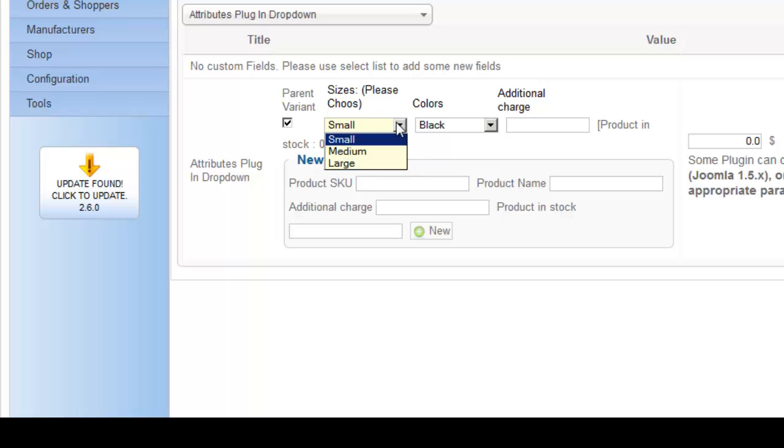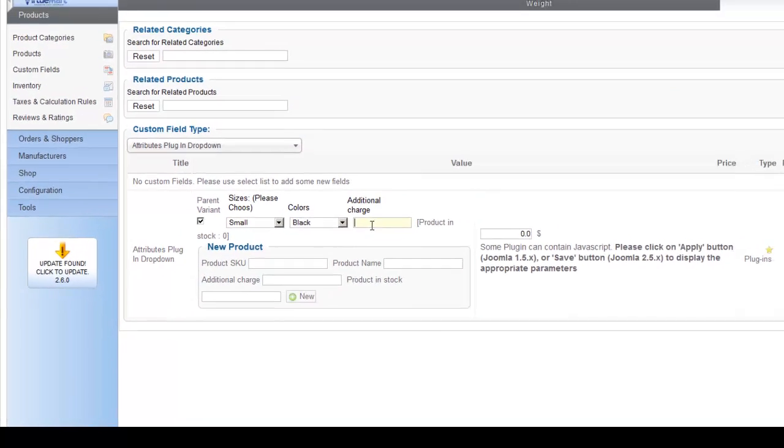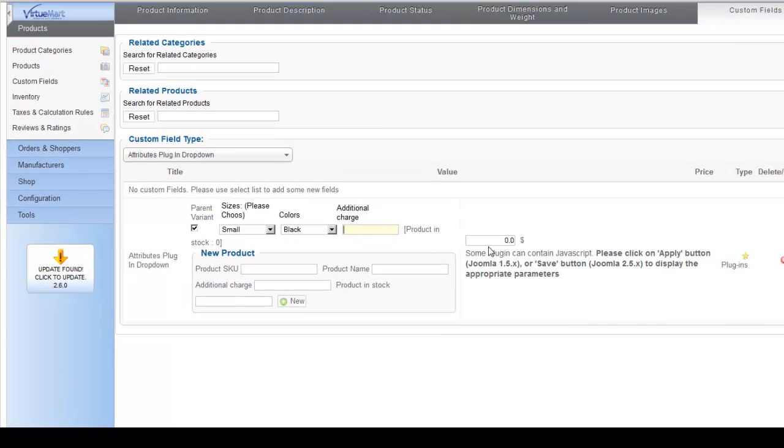And here you can choose, let's say you only have small black gloves in stock, you can put that in and then you can put the SKU price. So this way people are only selecting the exact products that you have in stock.